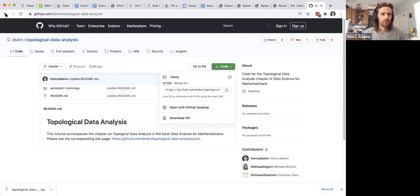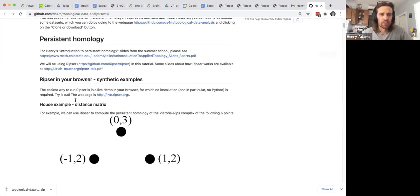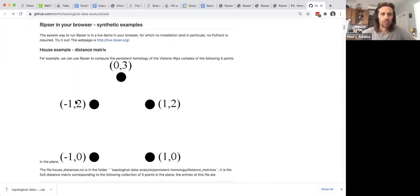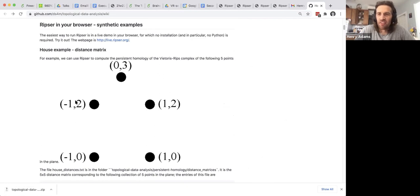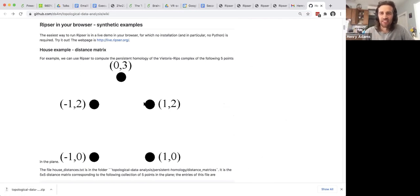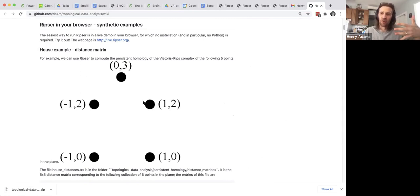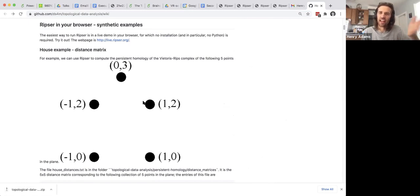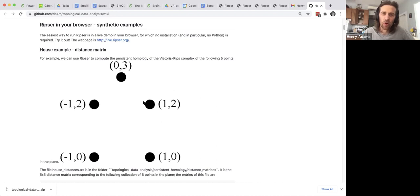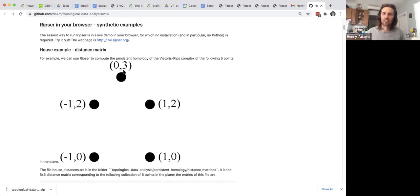So let's do the first example. The very first example will be building the Vietoris-Rips persistent homology on top of these five data points. I call these the house data points because they form a house. So if you think about the persistent homology you'll have five connected components at first for each of the five points and then everything will eventually connect up. And in the one-dimensional homology the square will form a loop that will persist for a while. This triangle won't form a loop because you'll remember in Vietoris-Rips complexes triangles always get filled in immediately.